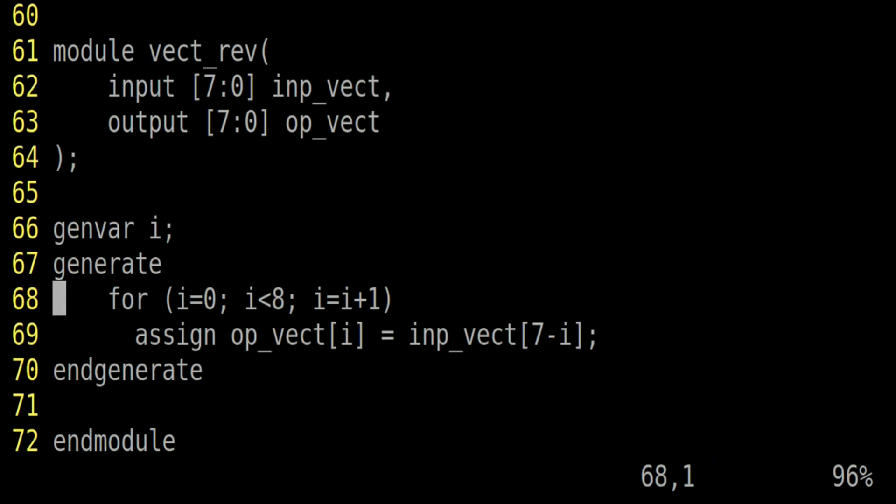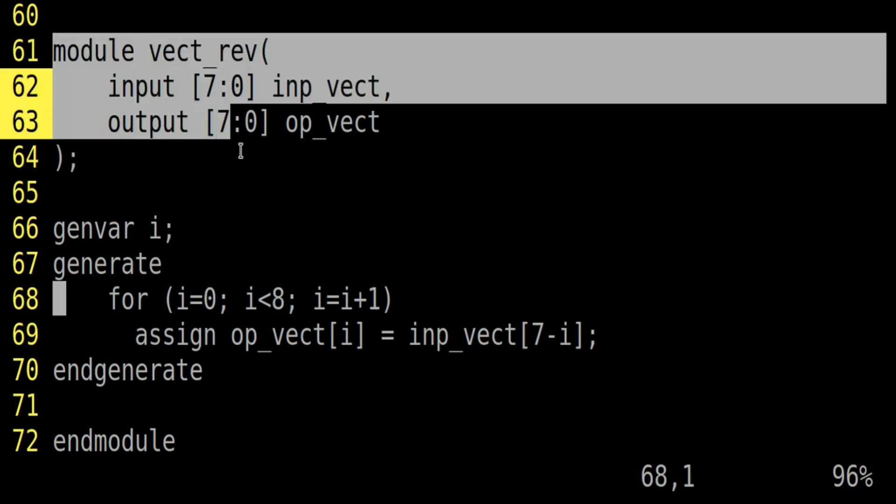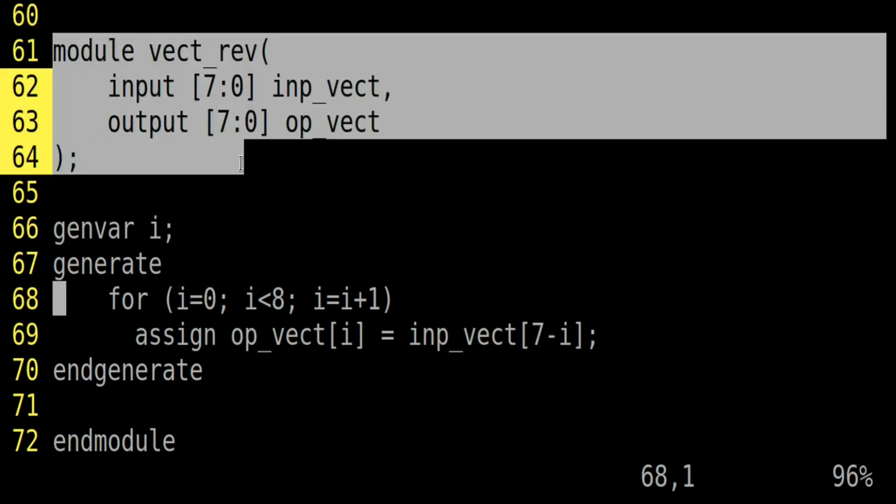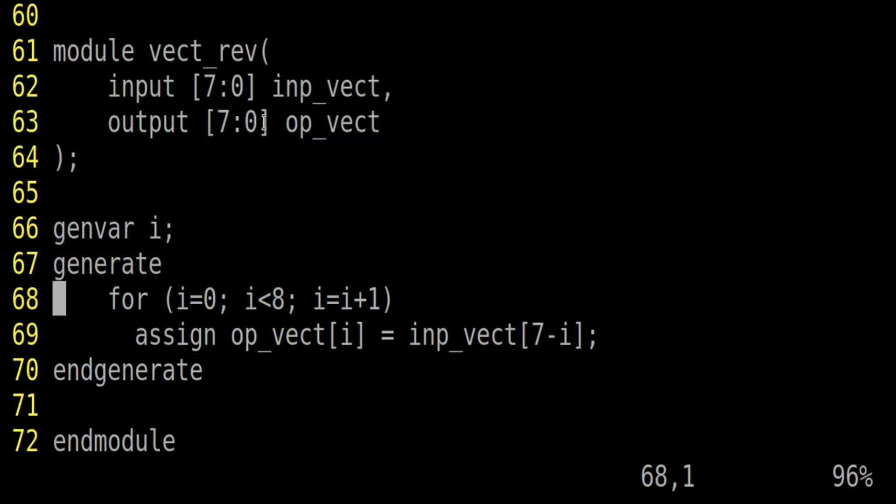Friends, now I am going to show you one of the valid implementations. Here is a module definition. It will remain same. Input and output vectors will remain same. Each of 8 bits. In this implementation, I am using generate with for loop. For your information friends, we can replace N number of assigned statements with a single generate statement with for loop.